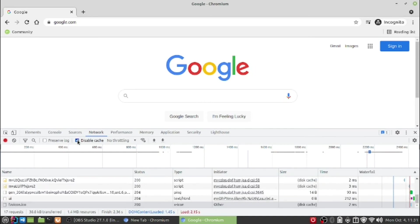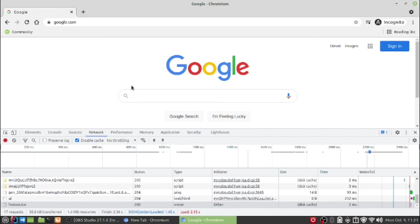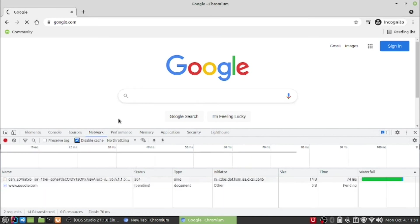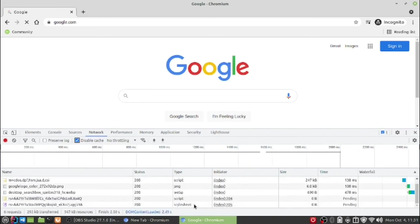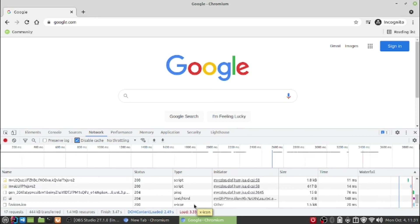Simply in the network tab, there is a disable cache option. Now if you refresh it, all the content will be downloaded each and every time when you visit the site.